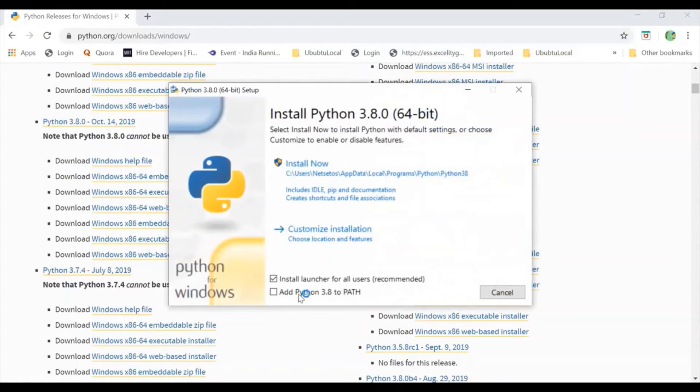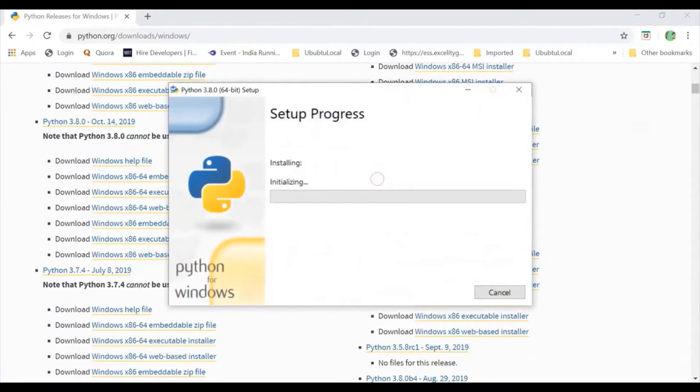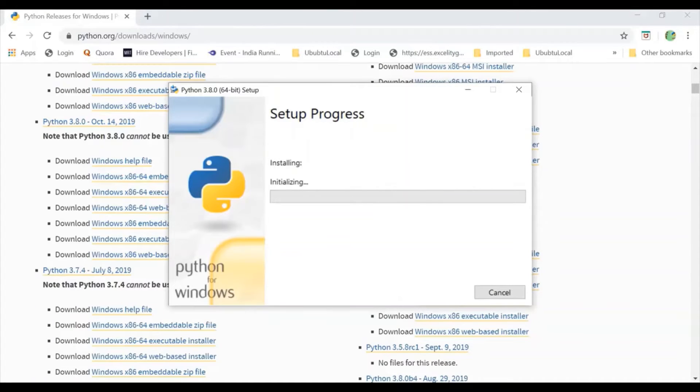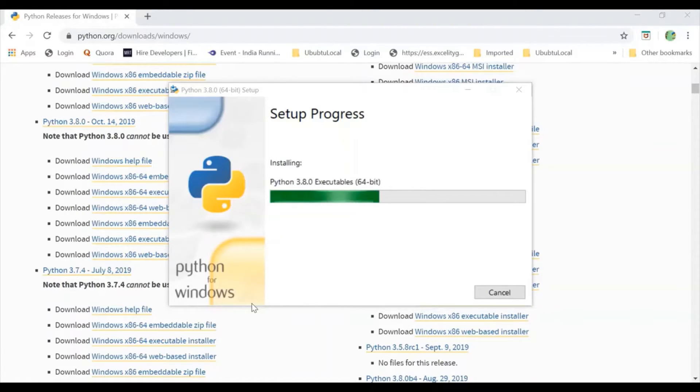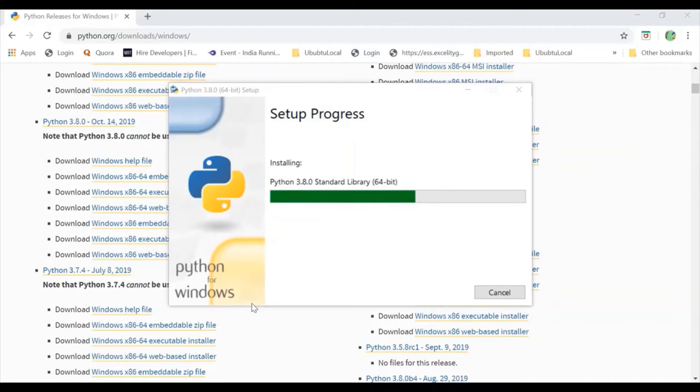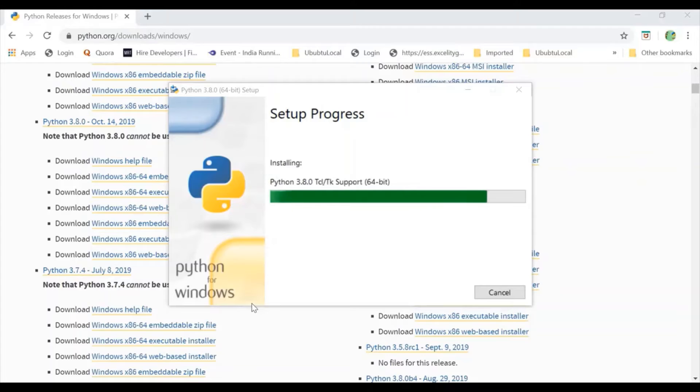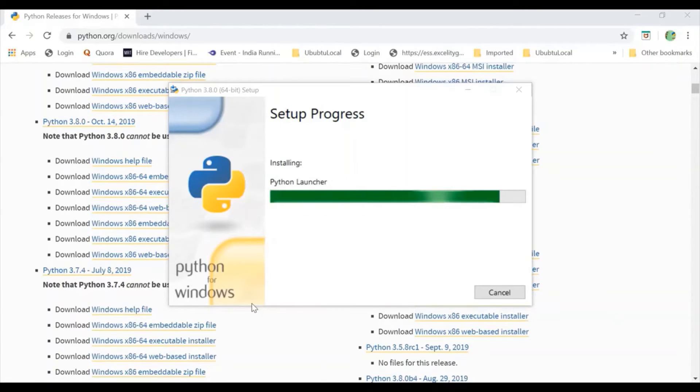And here I will just click on install. Then yes and it is initializing now. It will take some time as it has to import all standard libraries, test suite, TK support, launch and PIP bootstrap.